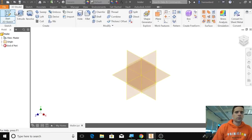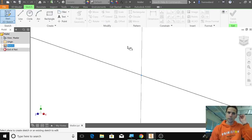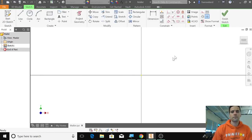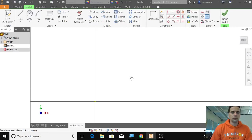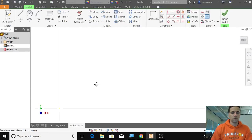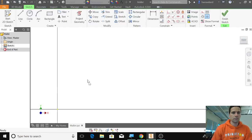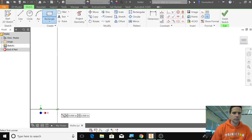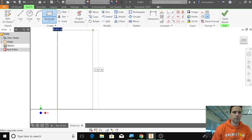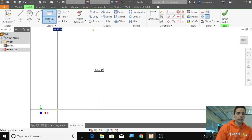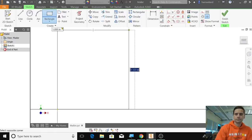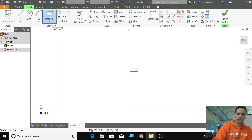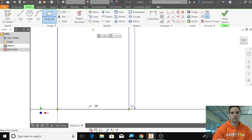Start a new 2D sketch, do it on the XY plane. I'm going to use my scroll button to move this down. Then I'm going to create a rectangle with a width of 1.0, then tab, 5.0, and enter.